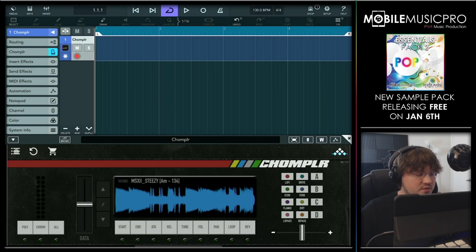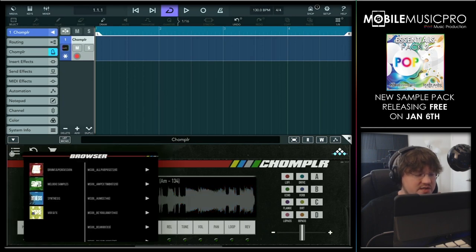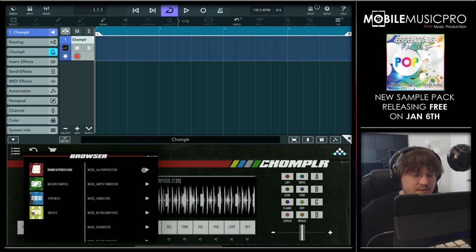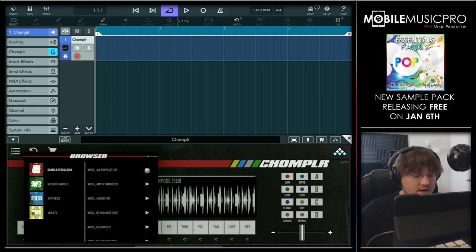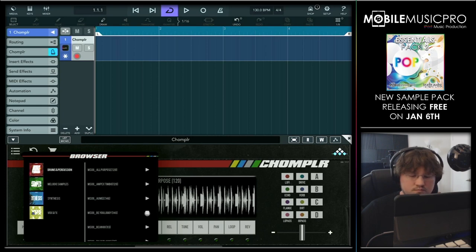Let's browse through a couple of these presets. We'll tap on the menu on the far left-hand side. As you can see, we have samples for drums and percussion, melodies, synthesis, vox, and more. Let's go through a couple of these drum and percussion presets now — we'll tap on the first one and hit play. As you can hear, a pretty wide variety of sounds there.